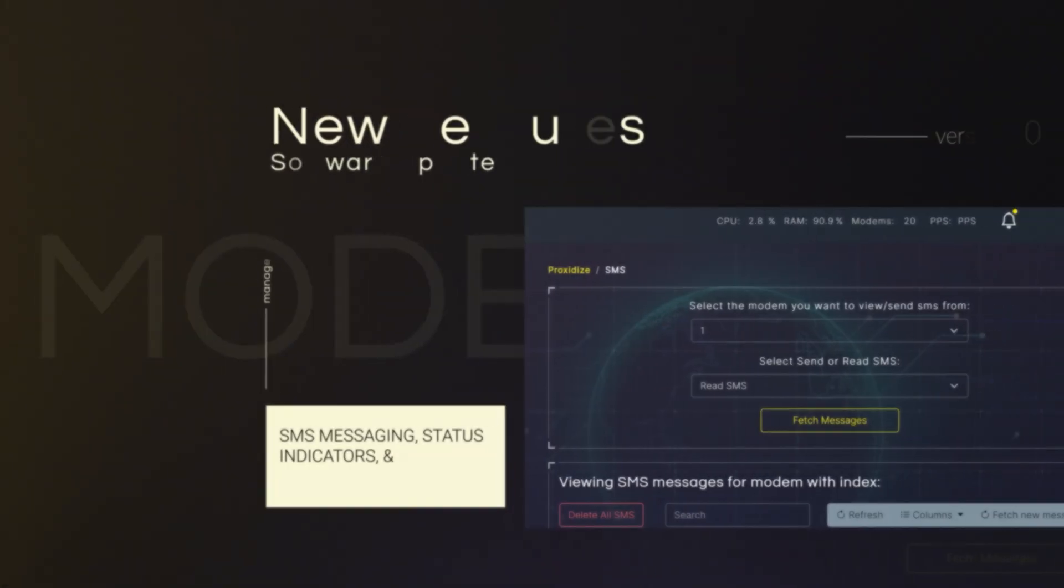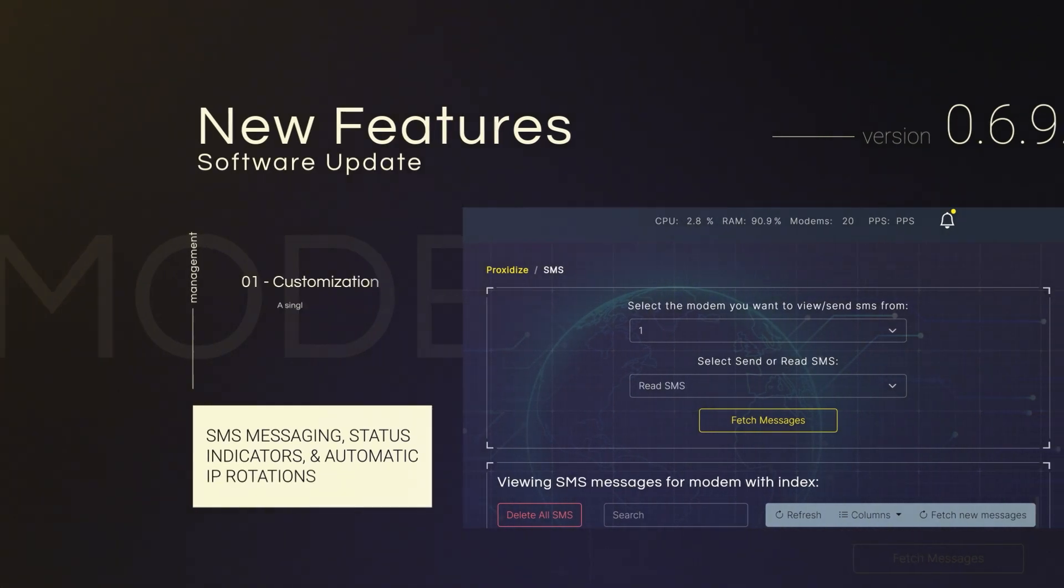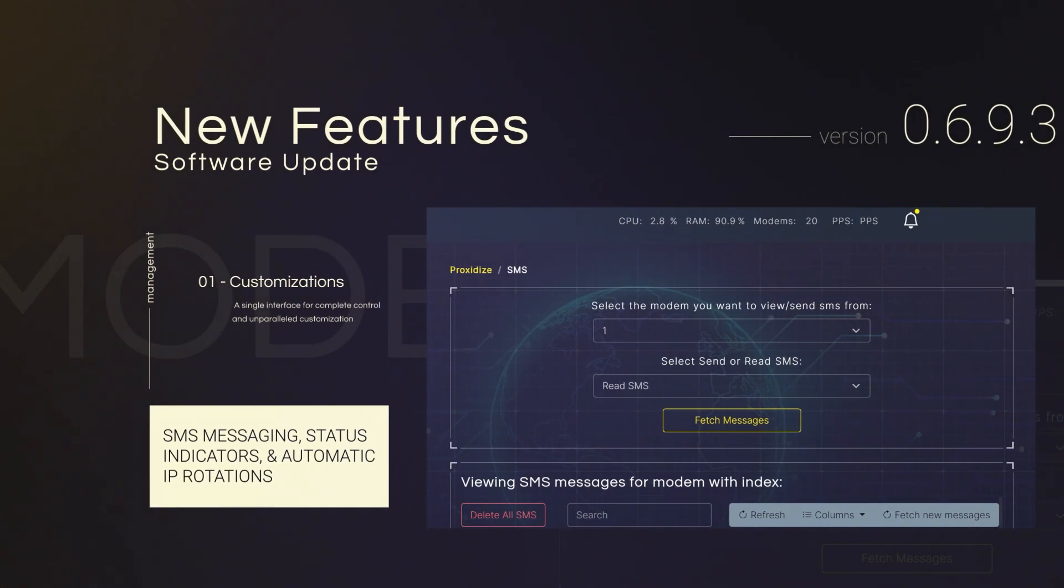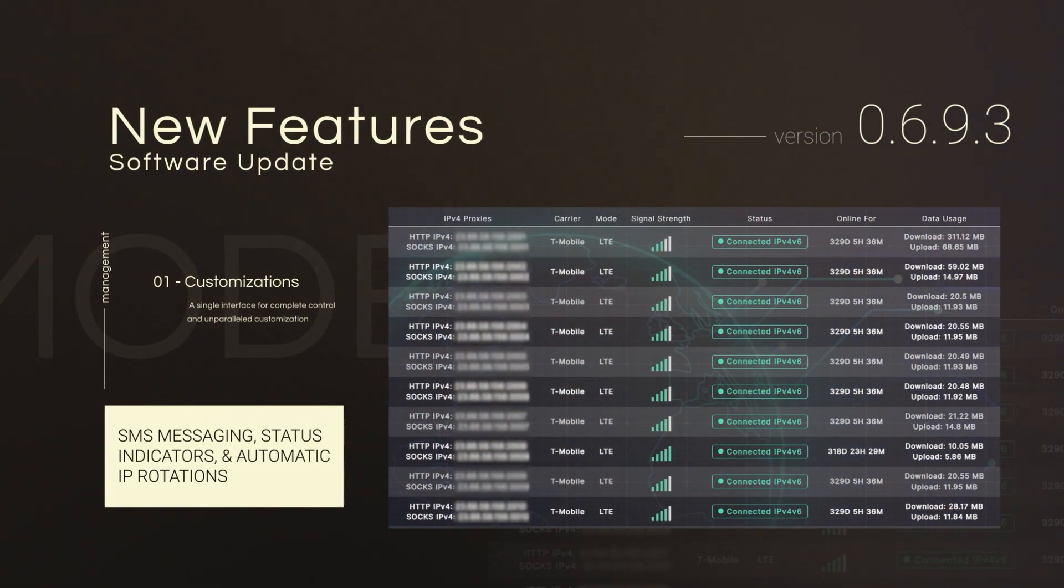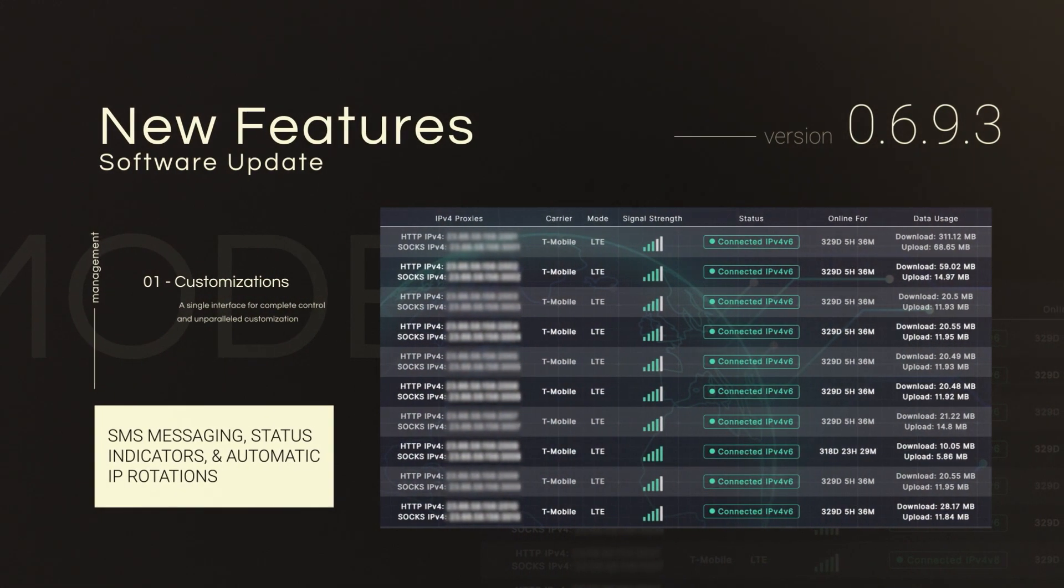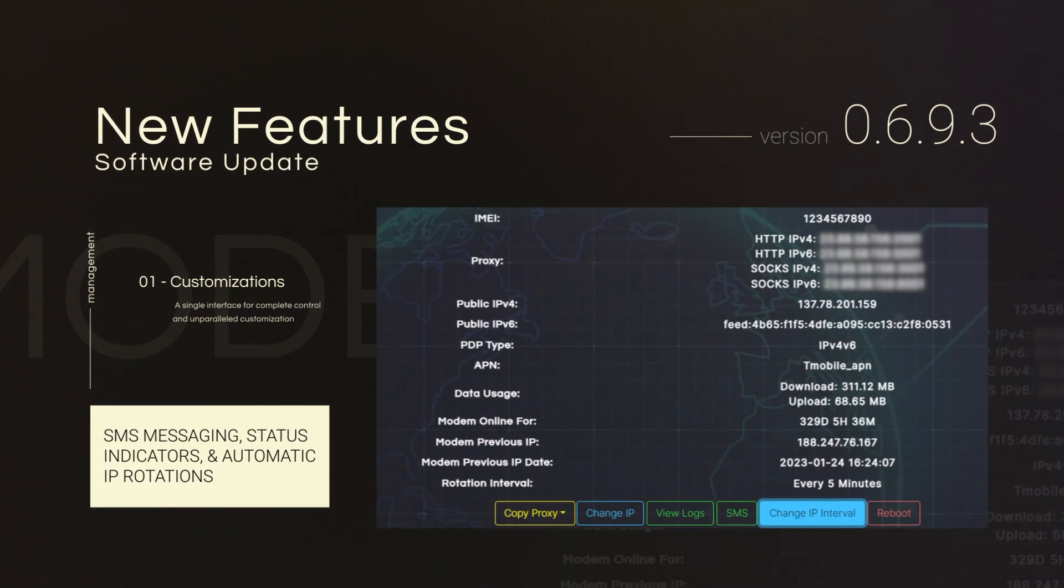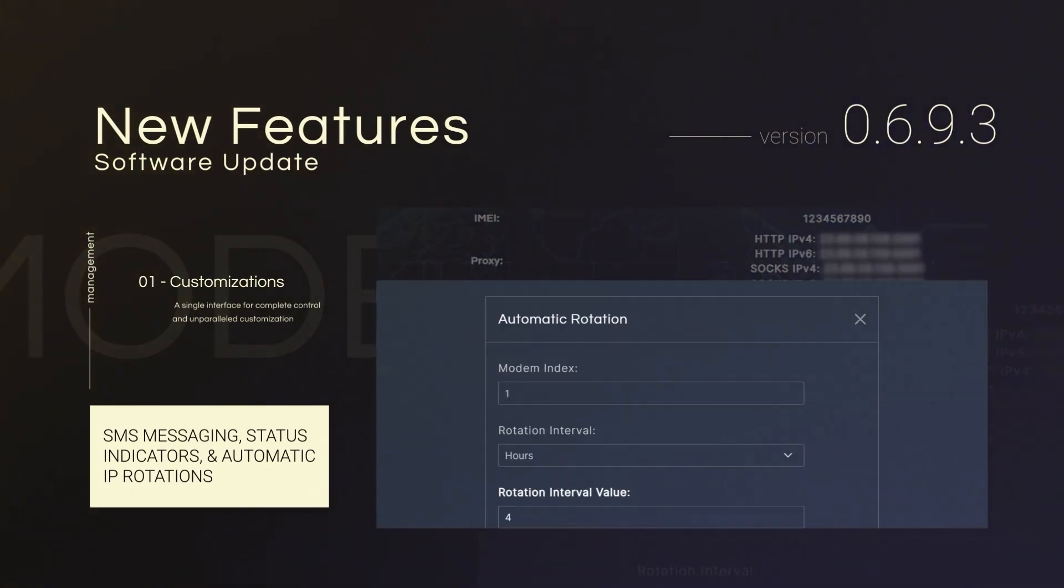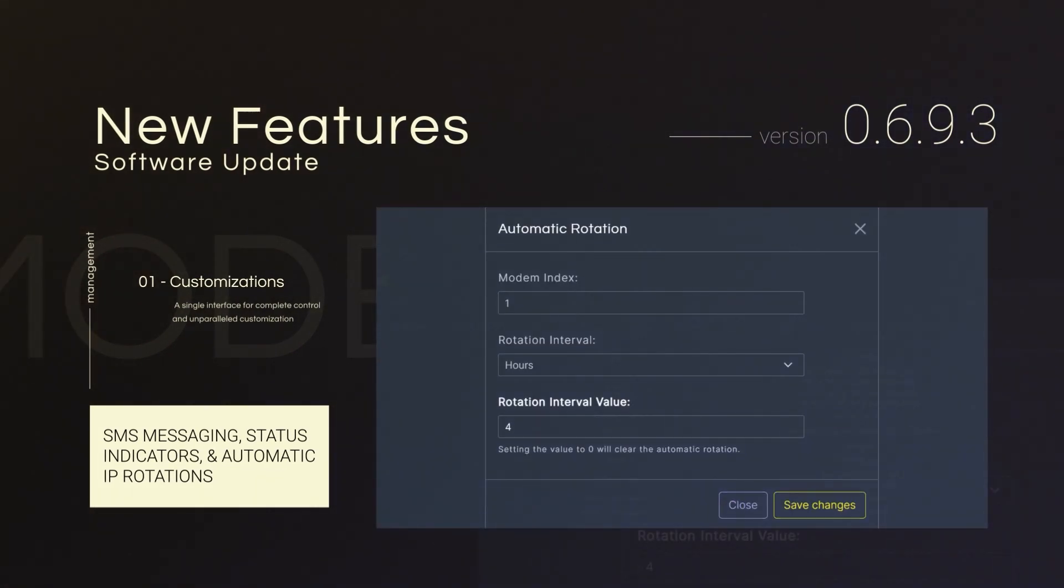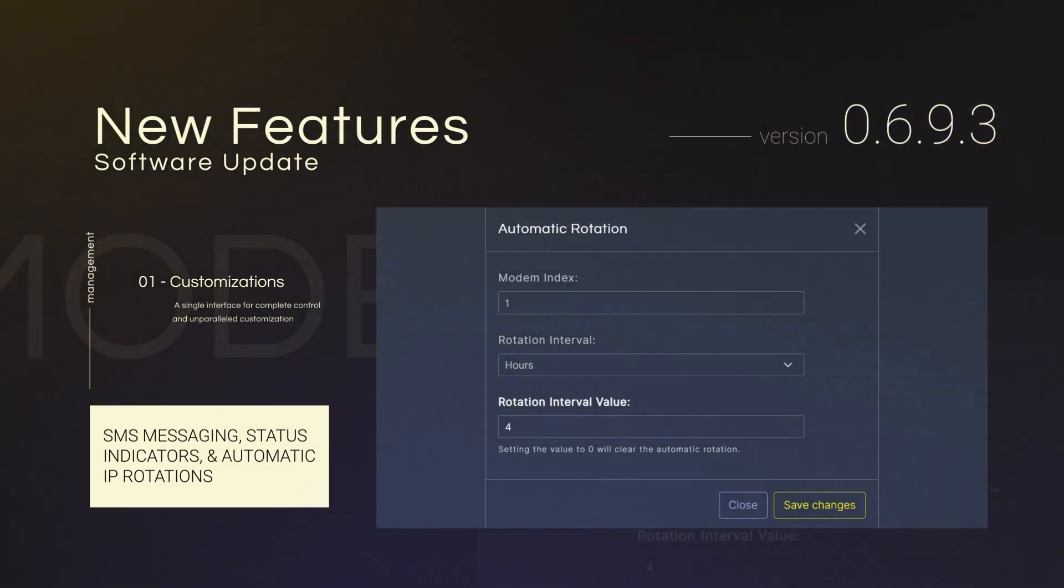Our latest software updates include real-time SMS messaging, advanced modem status indicators, automatic and manual rotation as well as setting custom rotation intervals for all or individual proxies.